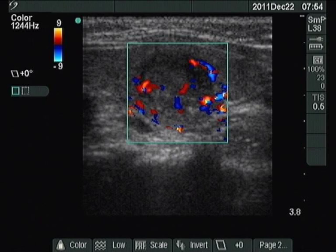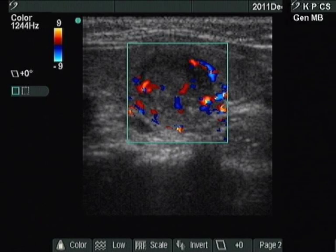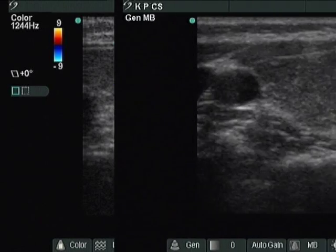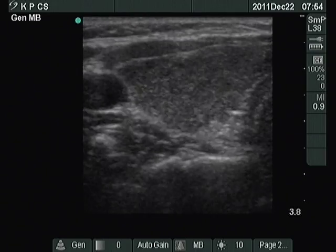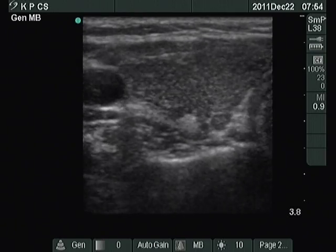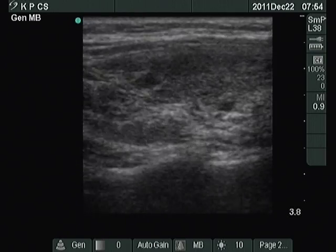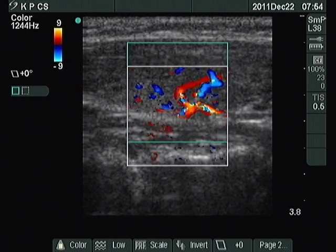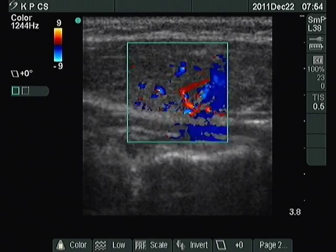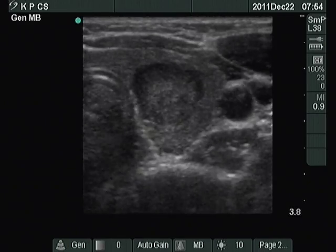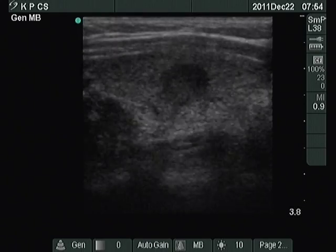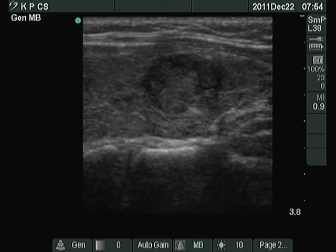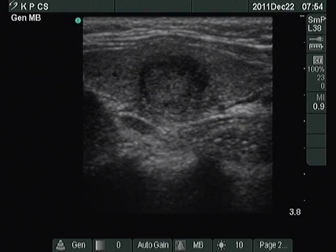This is a combined type 2 and type 3 vascular pattern. At first, the right lobe is seen with the typical presentation of lymphocytic thyroiditis in the video. Then, the tumor is presented in the central part of the left thyroid.